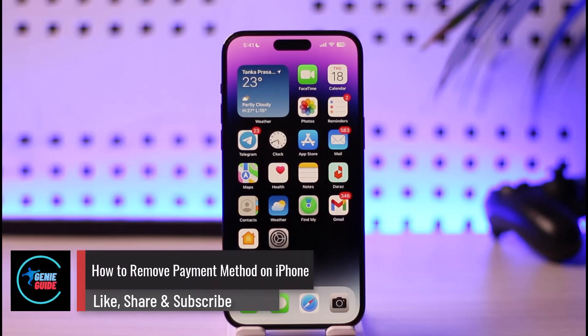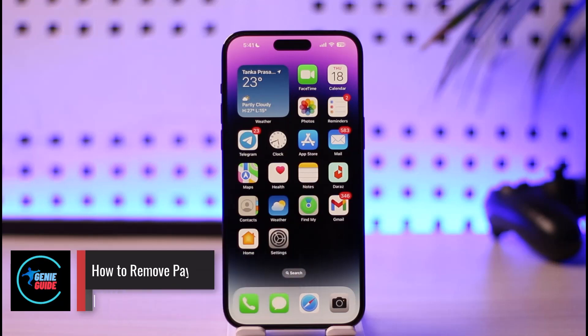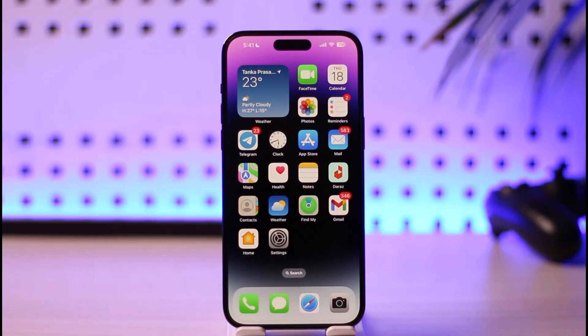How to remove payment method on iPhone. Hi everybody, welcome back to our channel. In today's guide video, I'll simply guide you through the steps on how you can go ahead and remove payment method on iPhone. So just make sure to watch the video till the end.